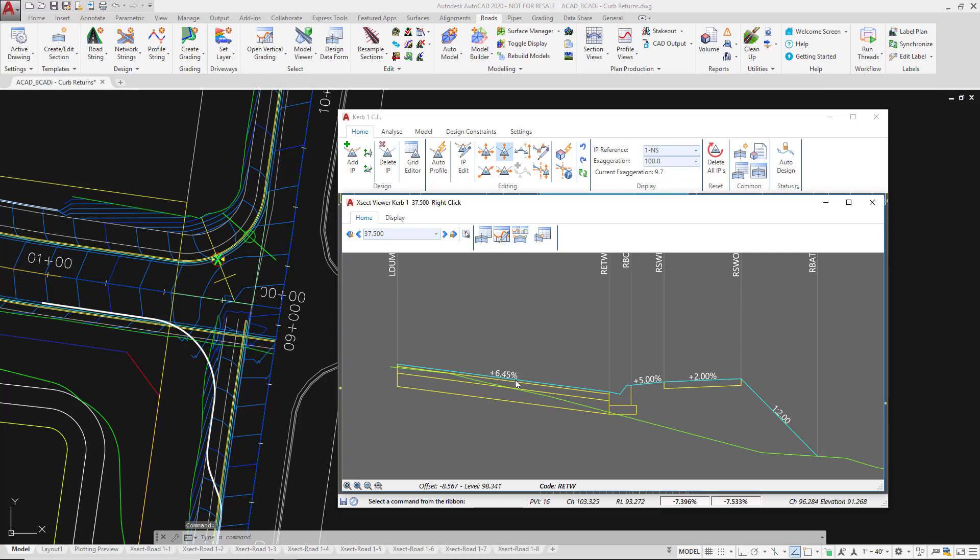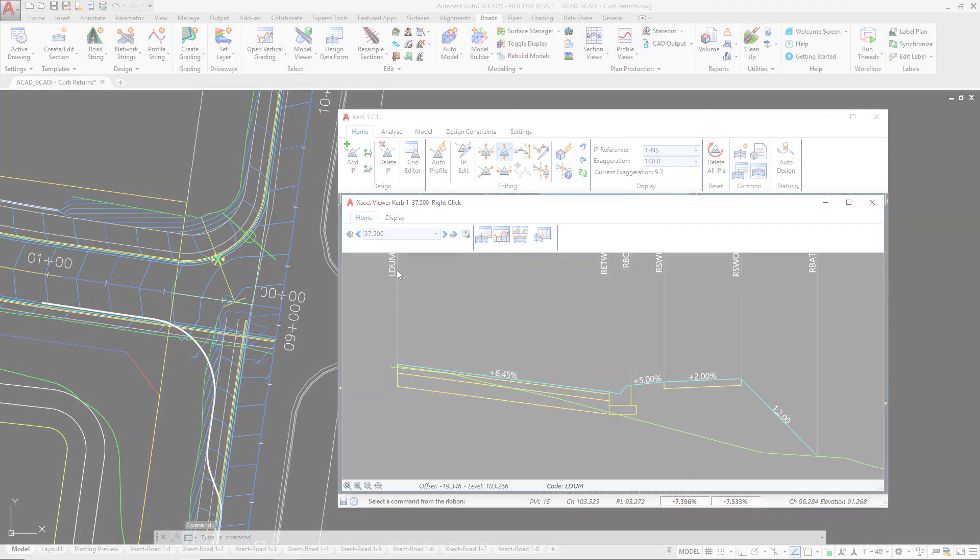We're now going to look at how we can change different aspects of our curb return and also look at how we can replace the template that's applied to the curb return inclusive of the LDUM code.